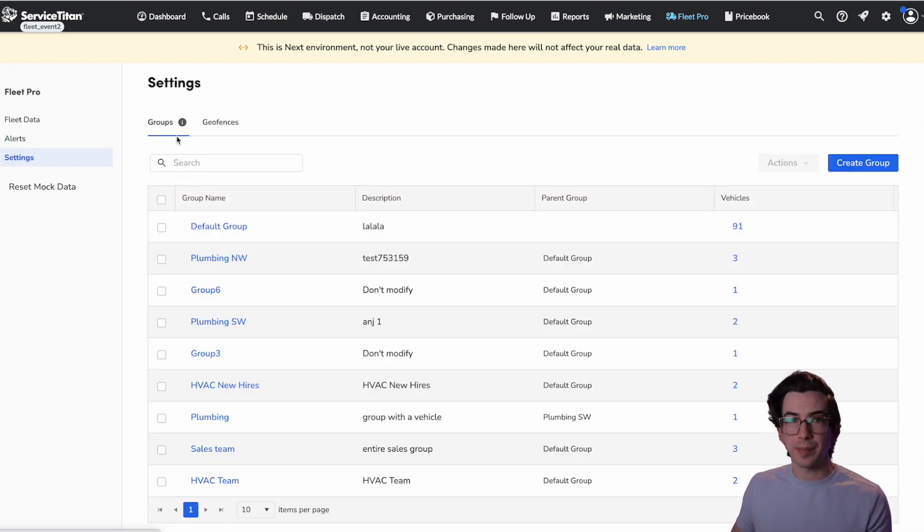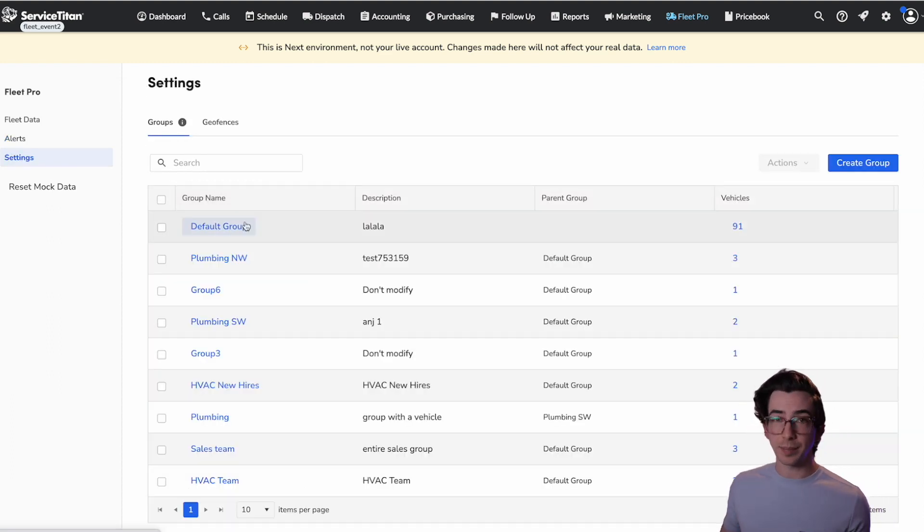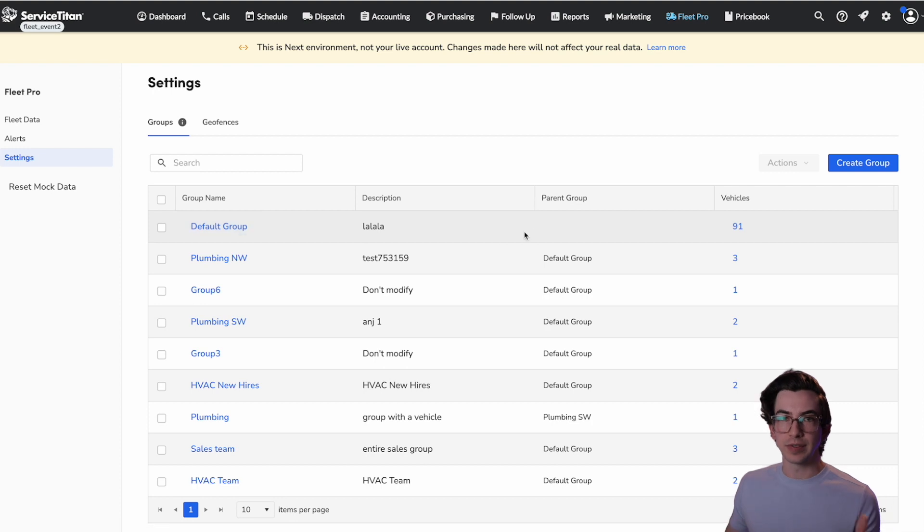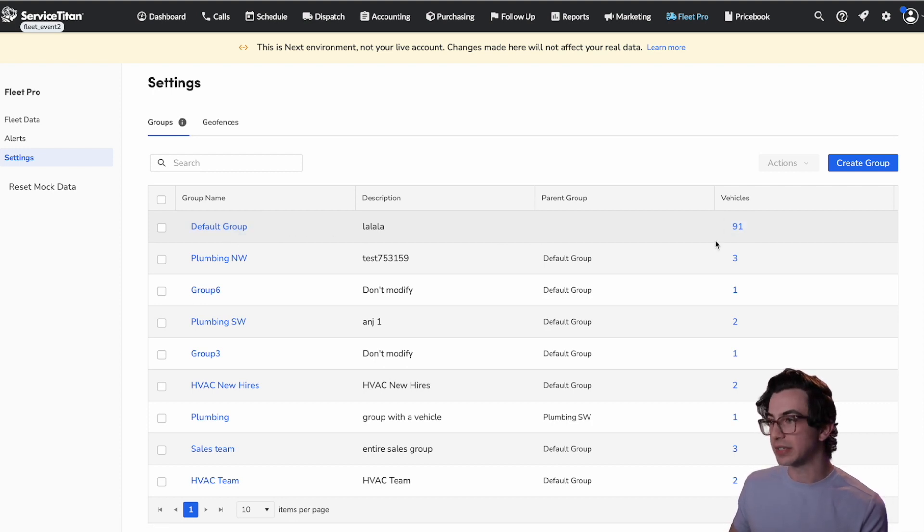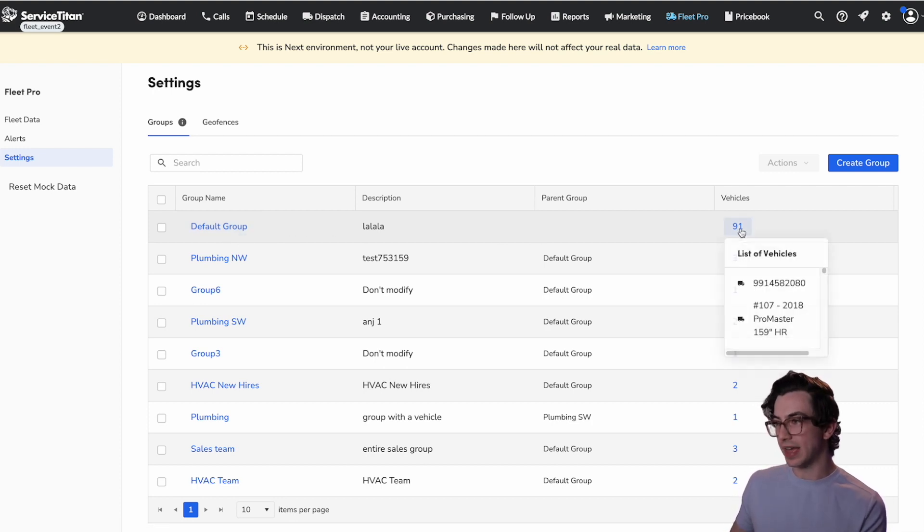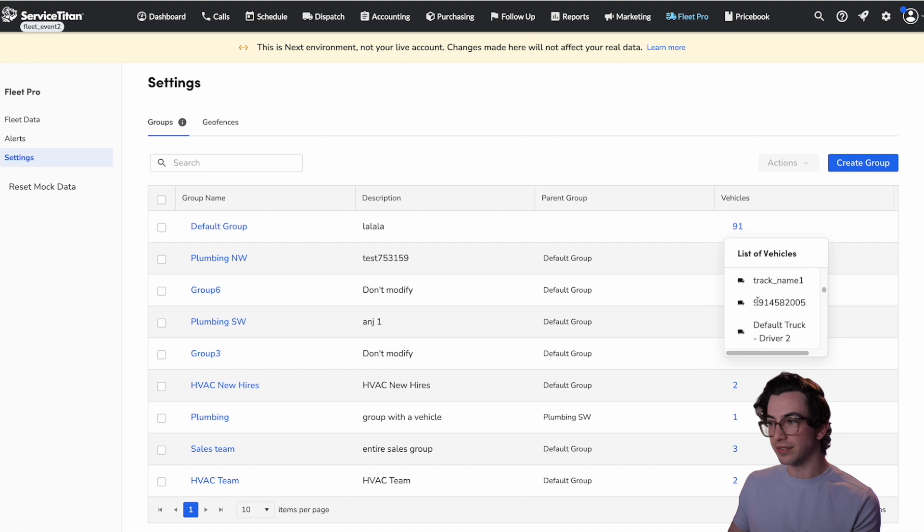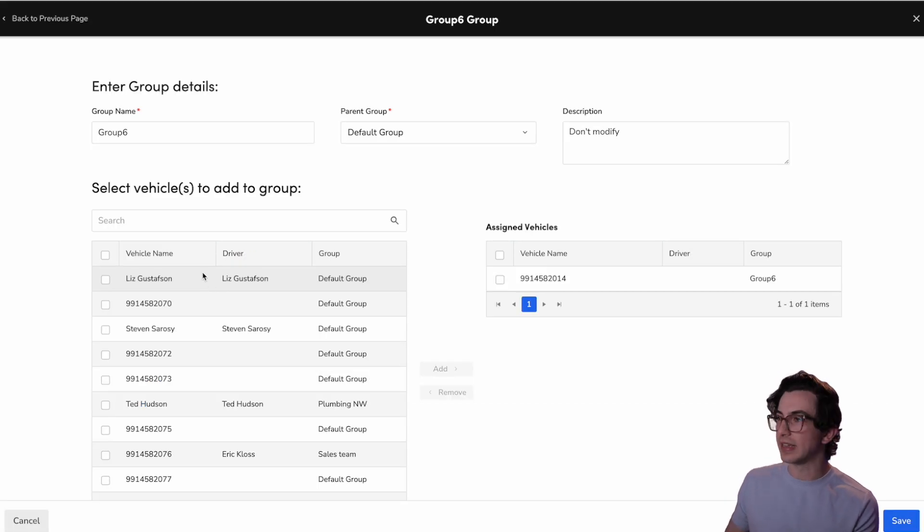So the first tab here is our group. So this is where we set up those groups that we've been talking about. So we've got just a list of all of our groups here, and we see how many vehicles are assigned to it. We could click on that number and see all of the vehicles that are within there, or we could also click into one to make some modifications.